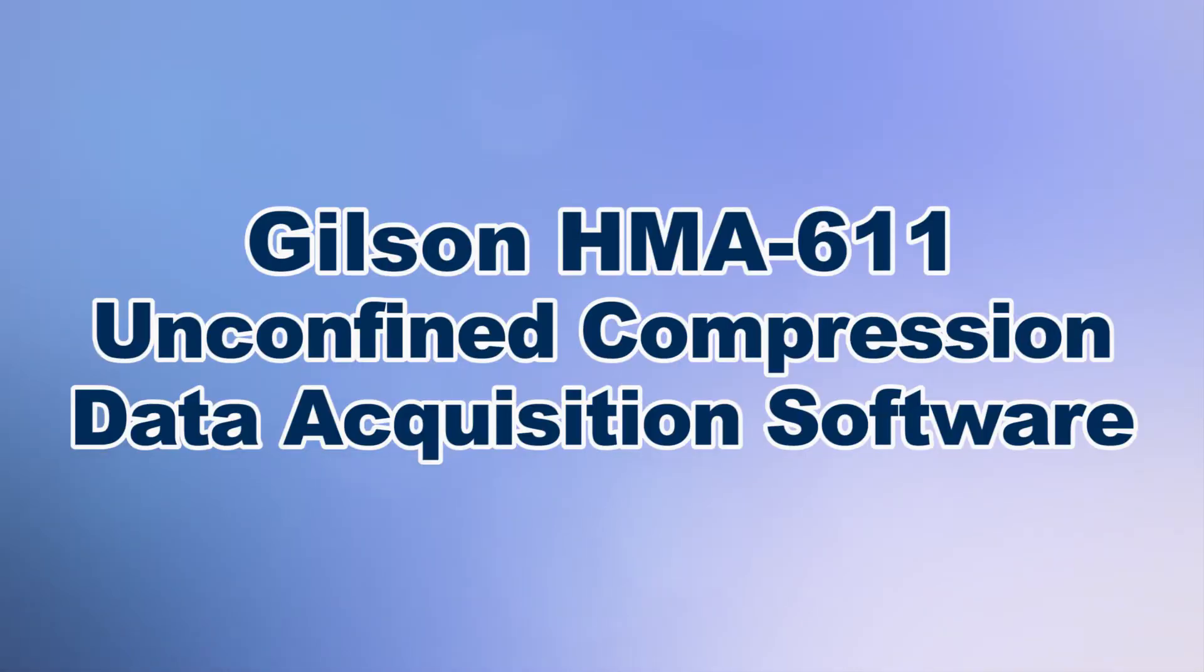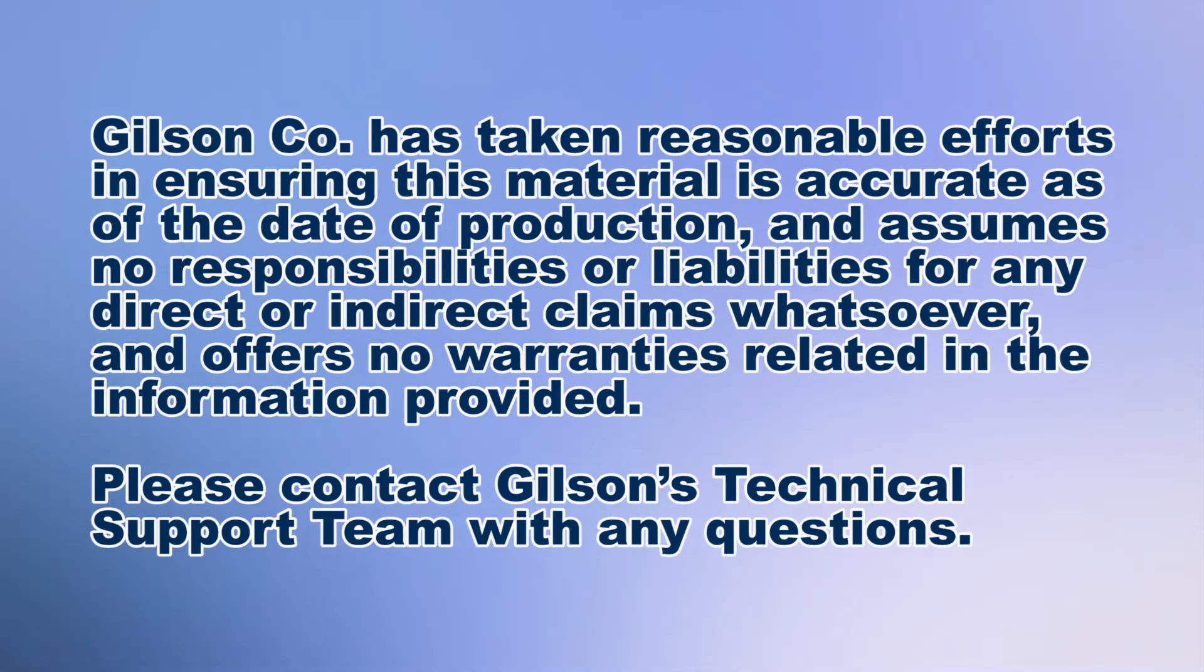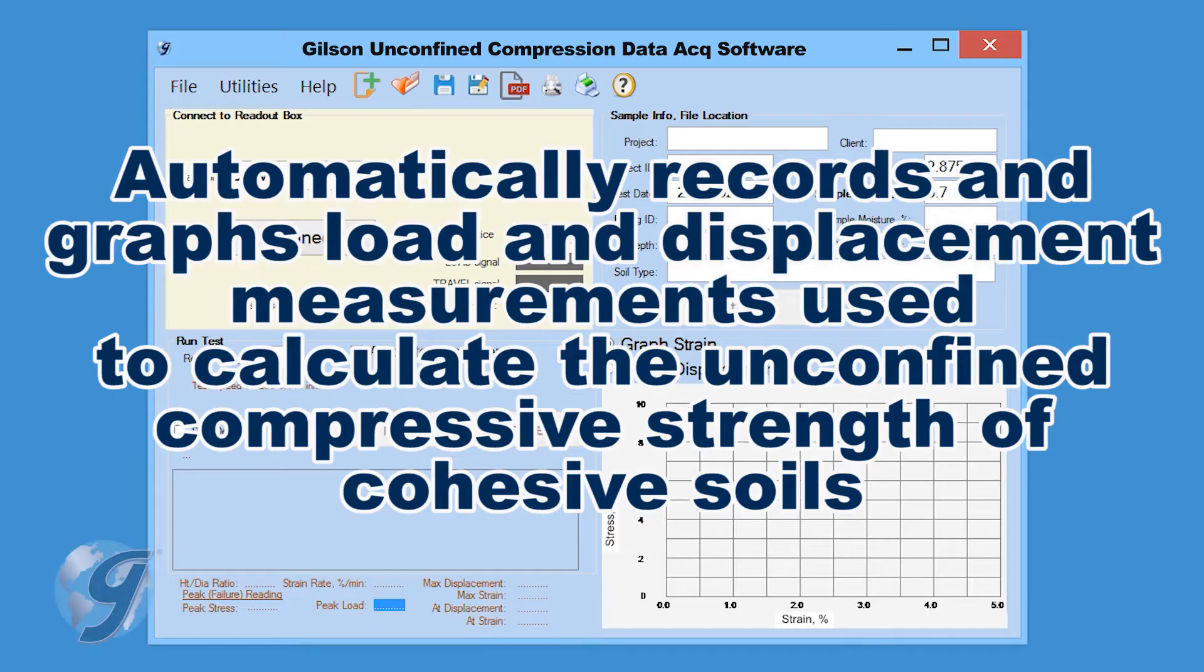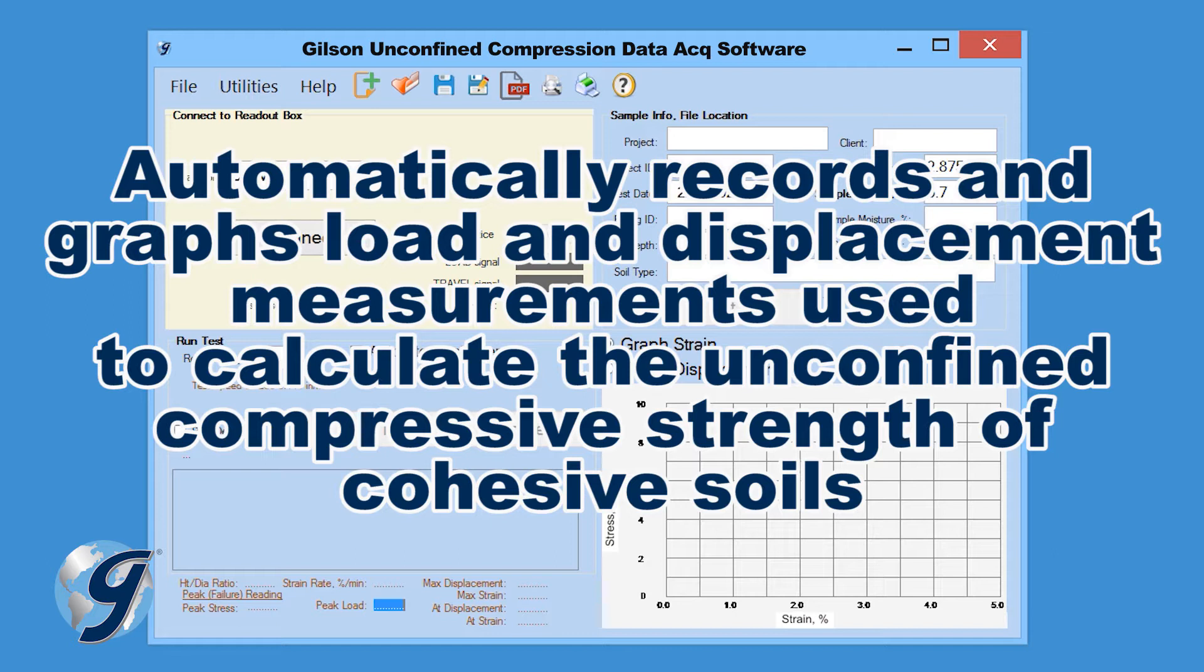Today we're going to demonstrate how to use the Gilson HMA 611 Unconfined Compression Data Acquisition Software that automatically records and graphs load and displacement measurements used to calculate the unconfined compressive strength of cohesive soils.